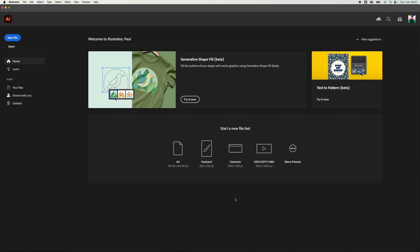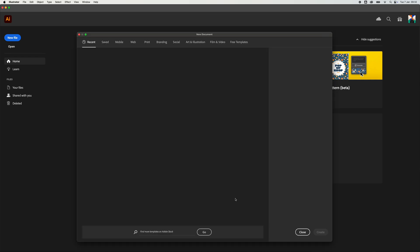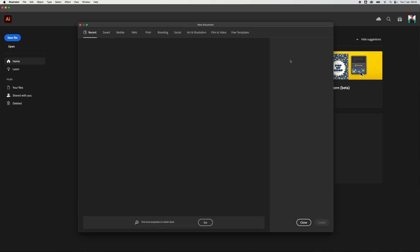I found a bit of an error when it comes to Adobe Illustrator and I'm going to try and fix it. When we go to File > New, or Command N on the keyboard, it's like — where are all the options for the size of the document? If you go to Saved as well, they're not there.